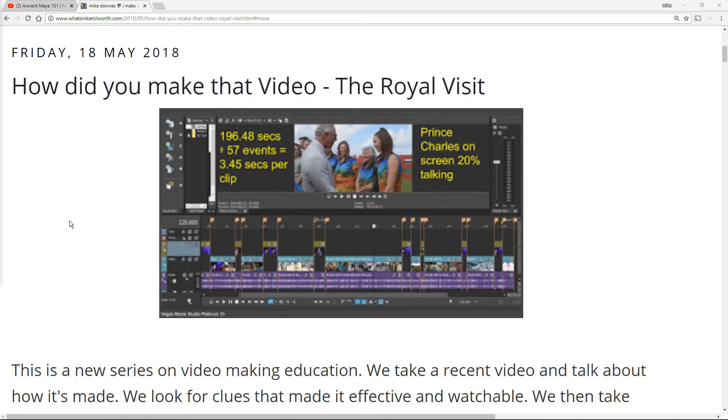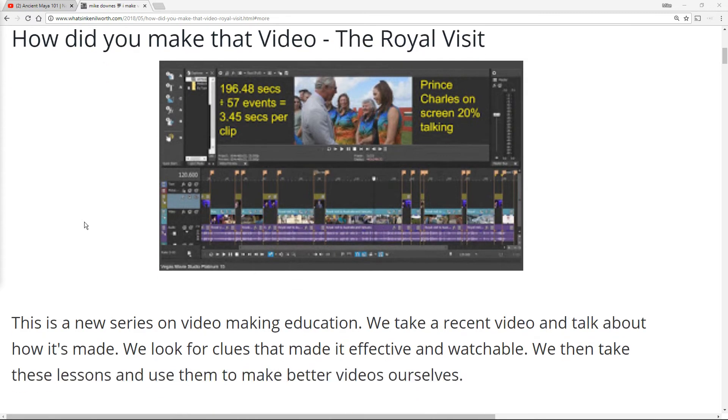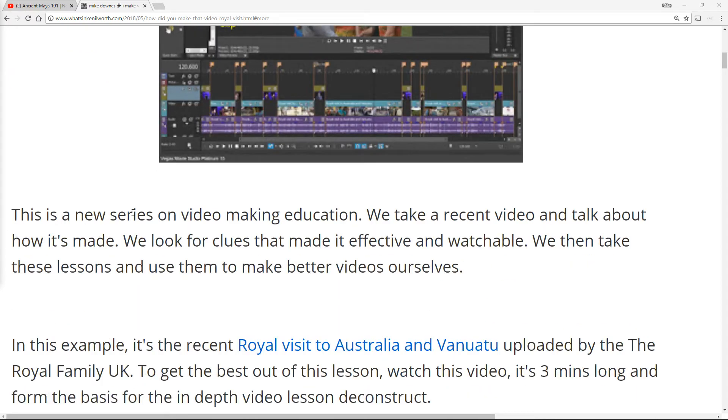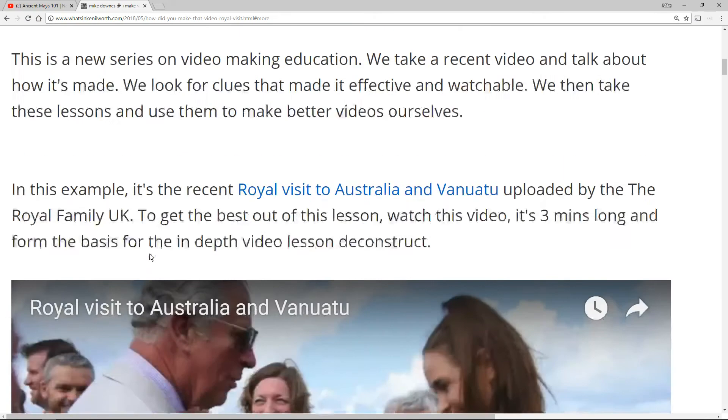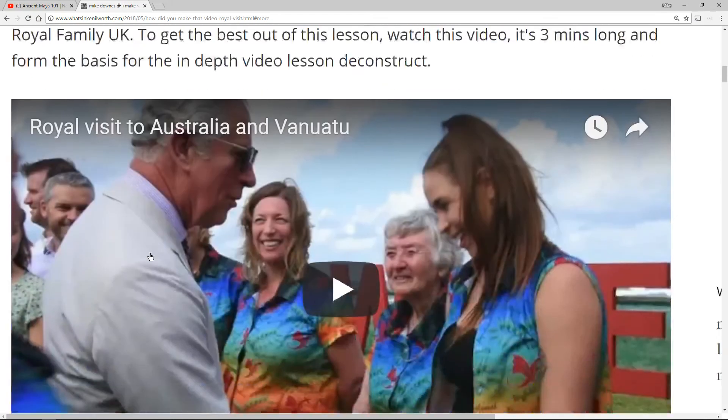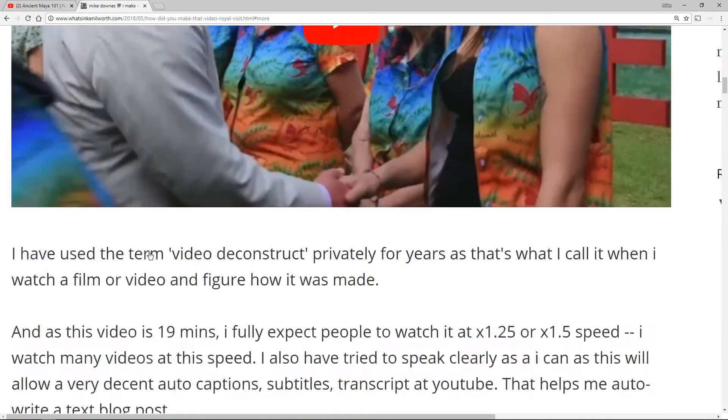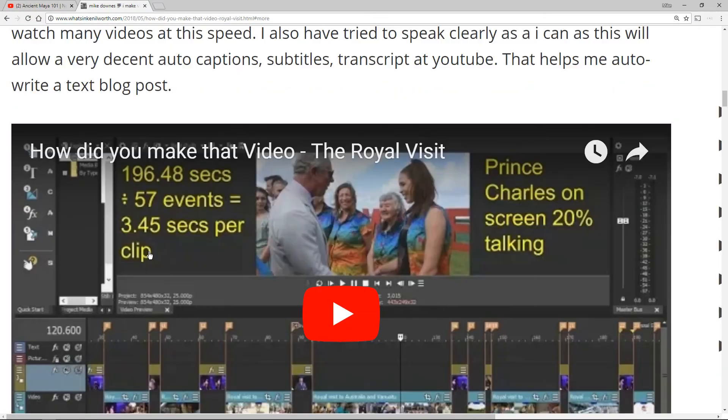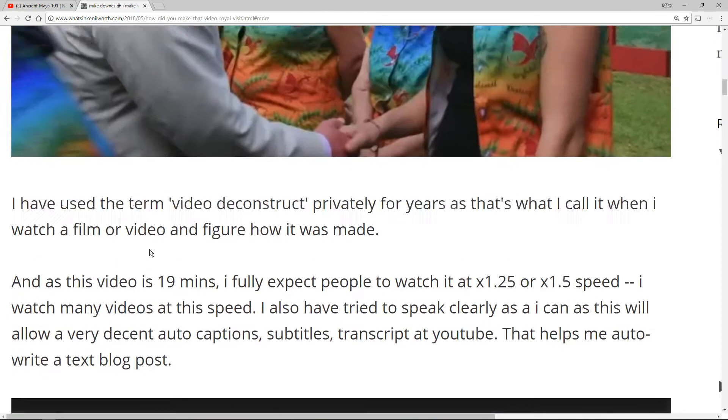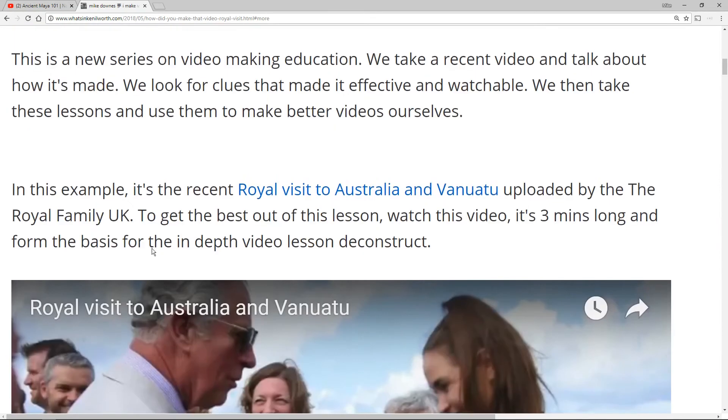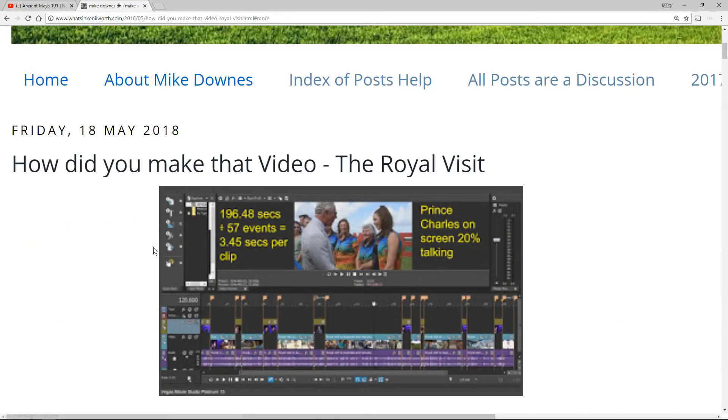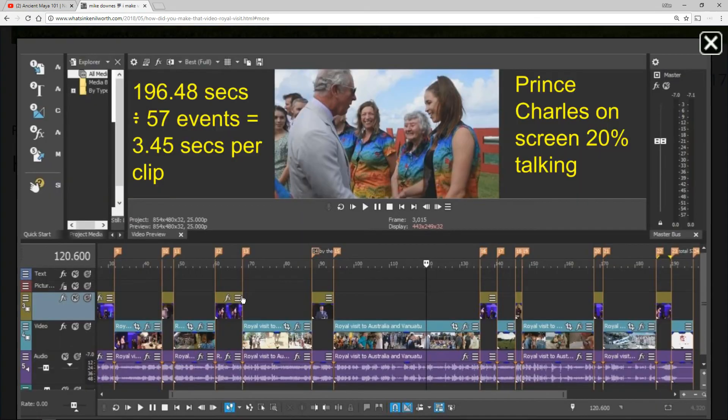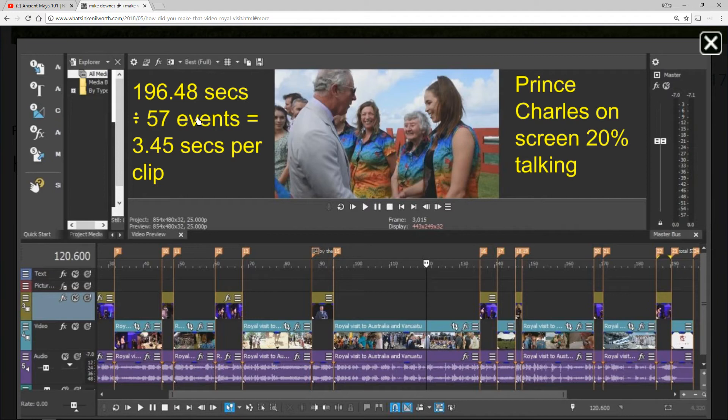In the first episode of How Did You Make That Video, it was the Royal Visit, and what we did in terms of video making education is we looked at that particular video and broke it down in terms of its components to learn something about how we're going to make our videos in the future. We looked at the timeline and found there were 3.45 seconds per clip with Prince Charles in Australia.